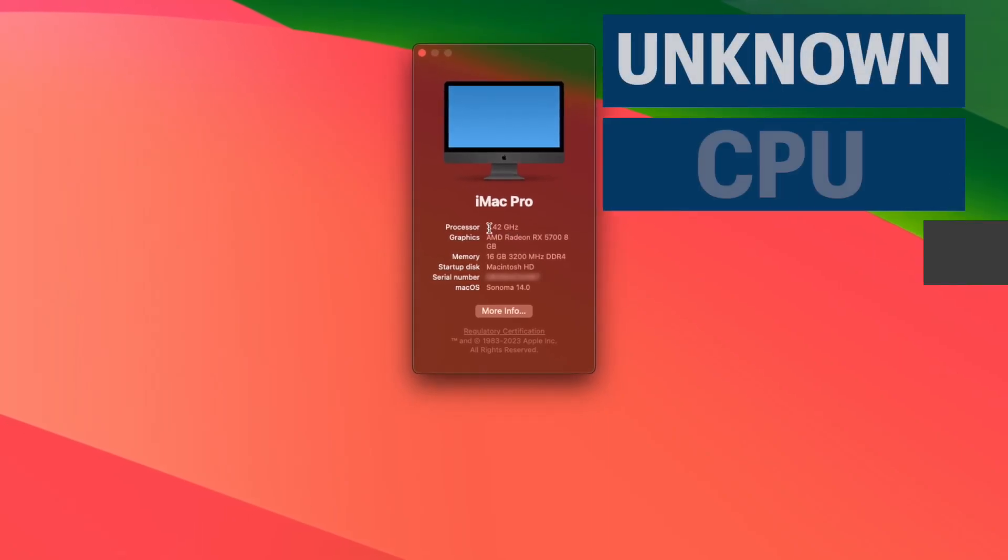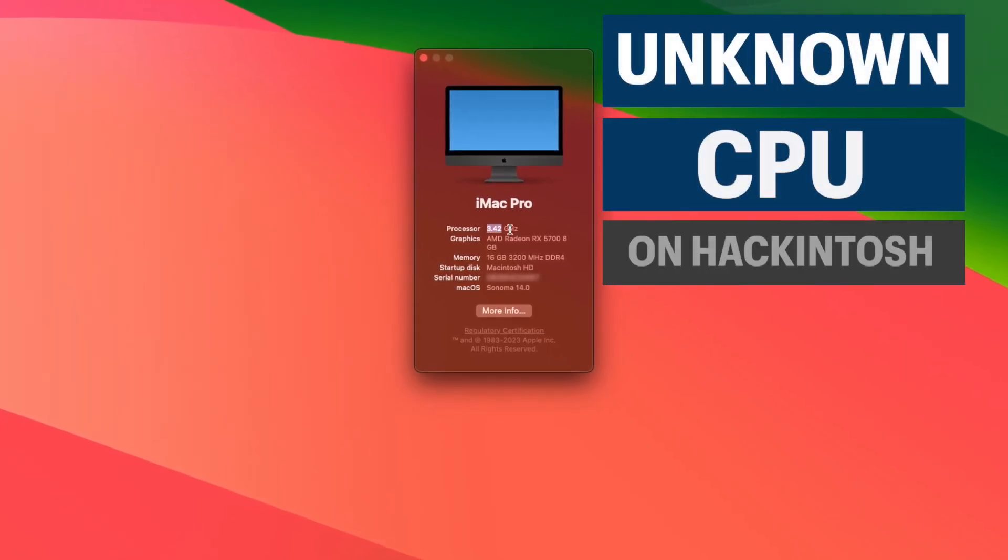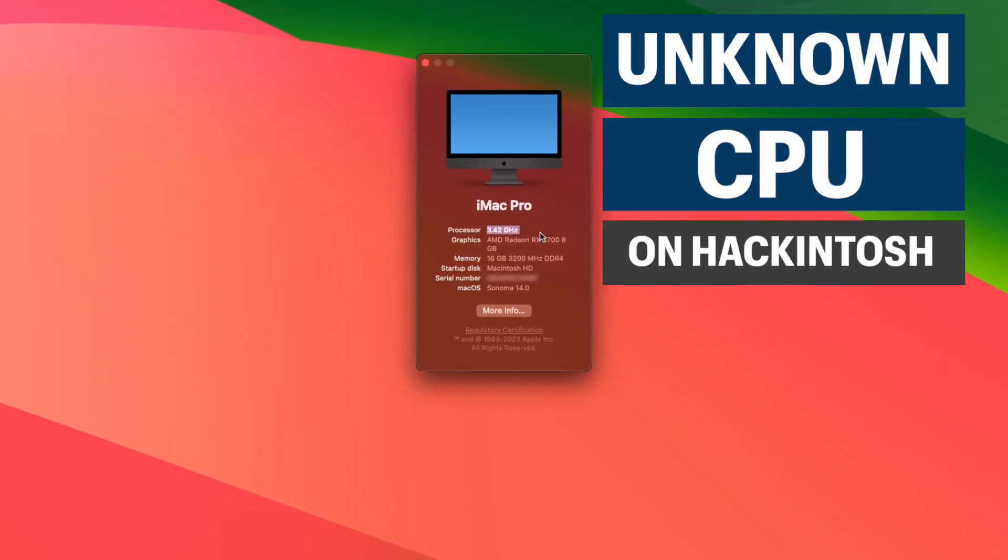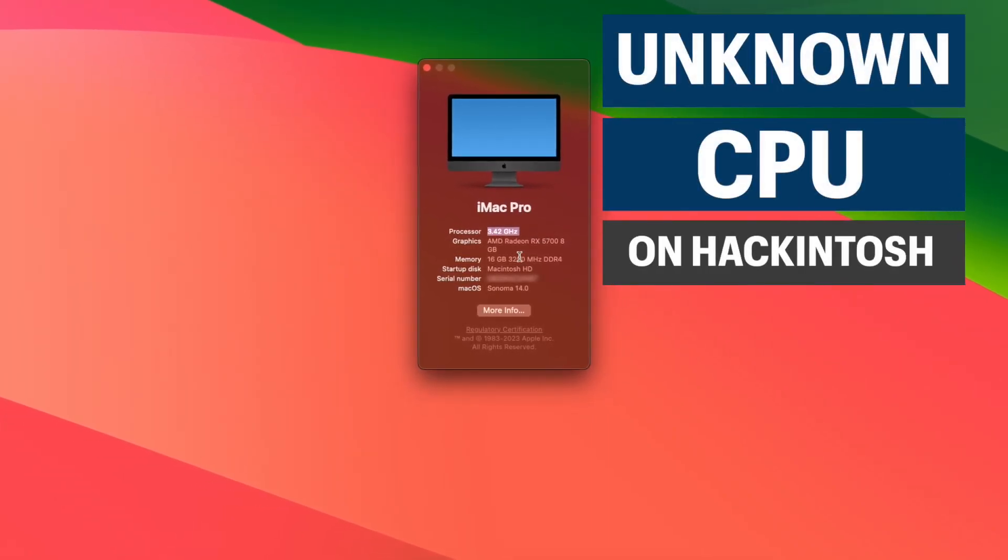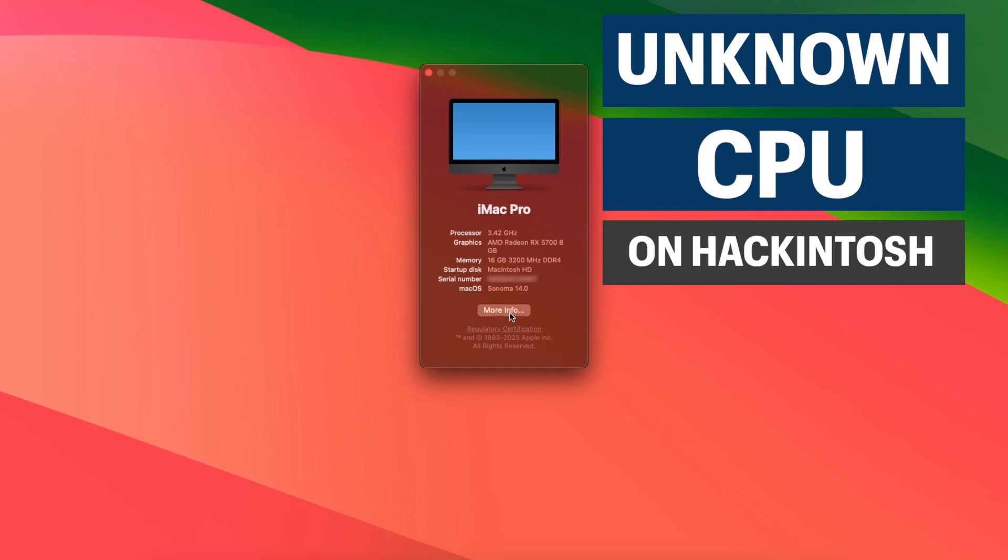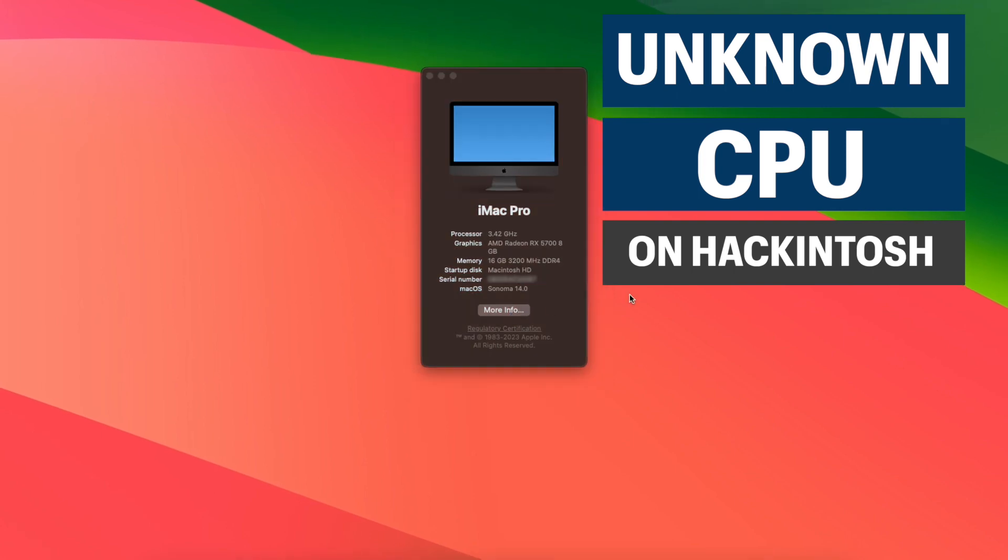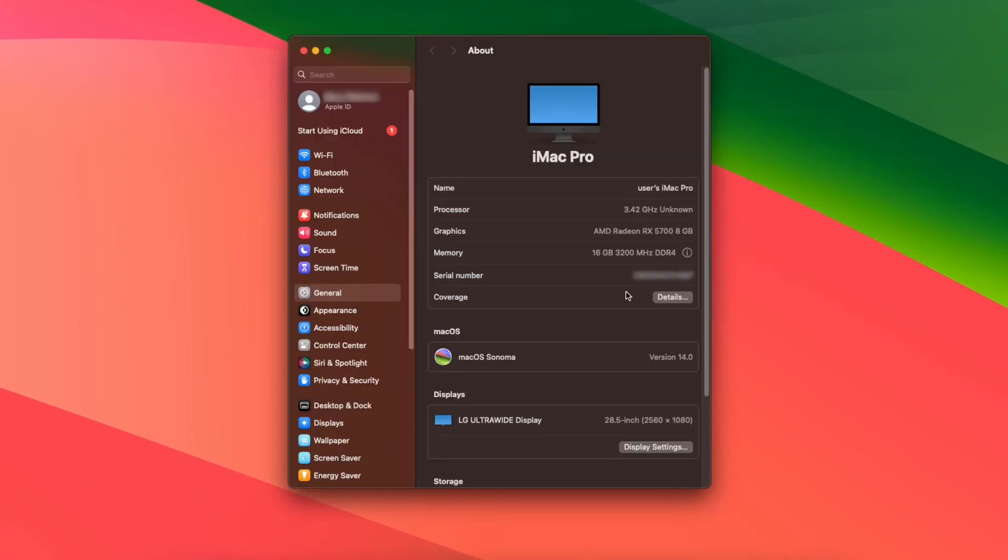If you've got a Hackintosh with a newer Intel CPU, you may find that the CPU name doesn't appear or it just says unknown. In this video, I'm going to show you how to fix it.